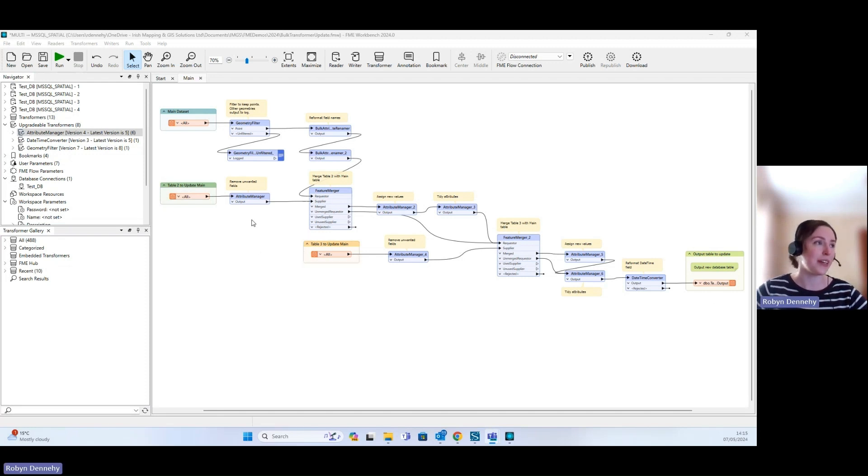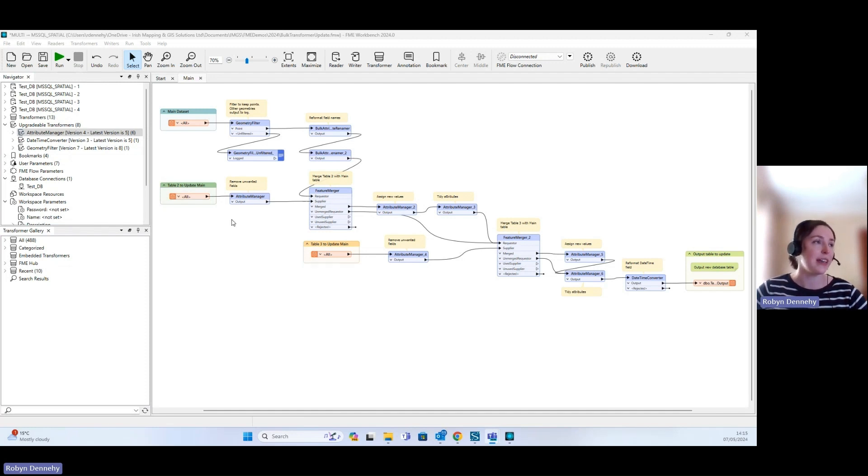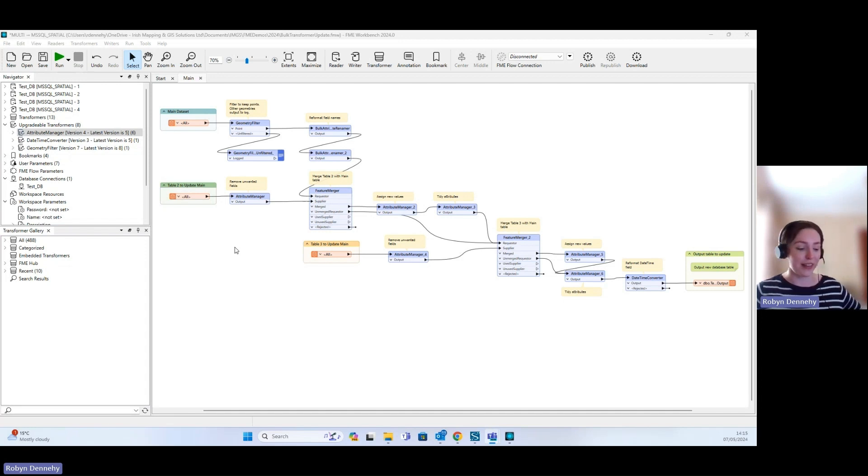You can see on screen here I've got a workspace which I've opened in FME 2024. It was originally developed in FME 2021, so there are a few transformers in here that are due for an upgrade.